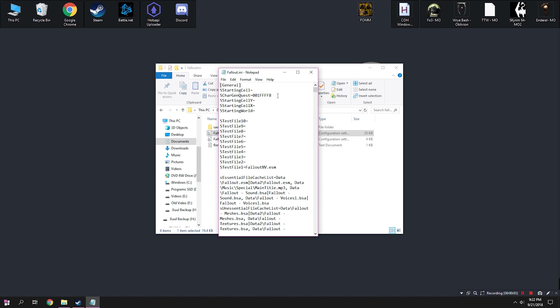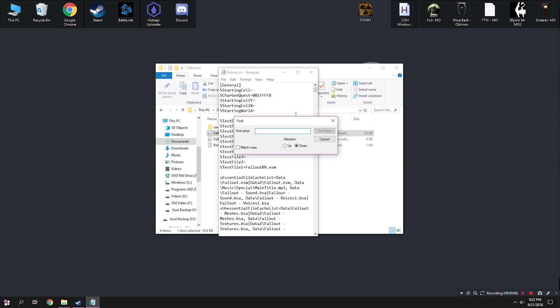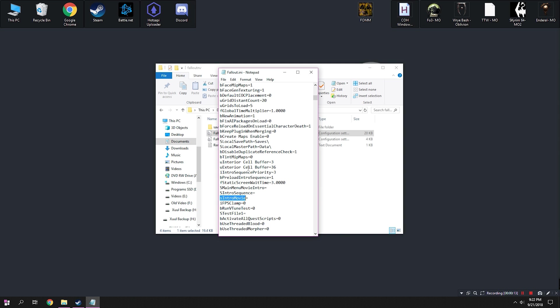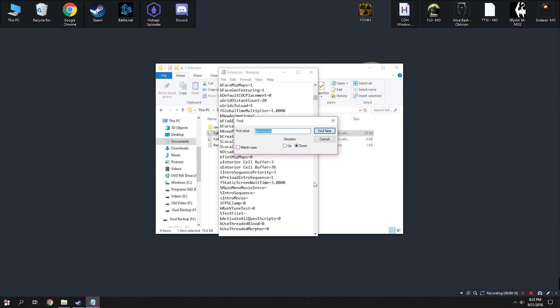Alright, from here we're going to make a couple of changes. First thing we need to do is confirm that the S Character Quest Gen is what you see on screen here. This will make Fallout 3 the start. Then we're going to hit Ctrl F and type in S Intro Movie. Make sure that is blank. This again is a core change, so it should be already done.